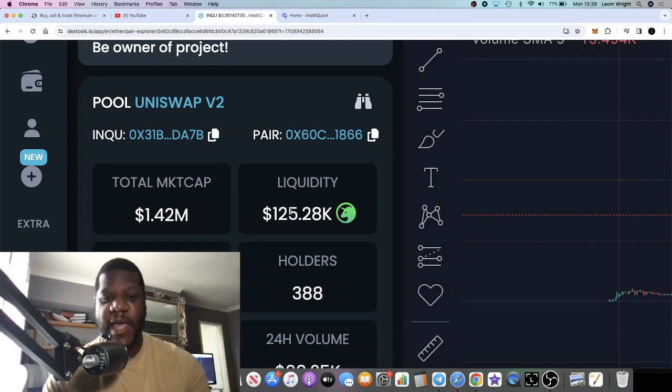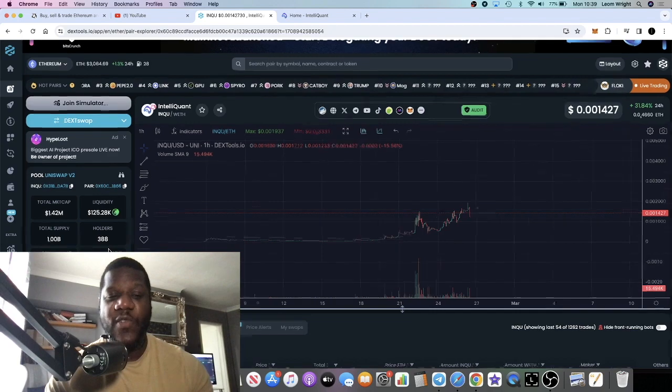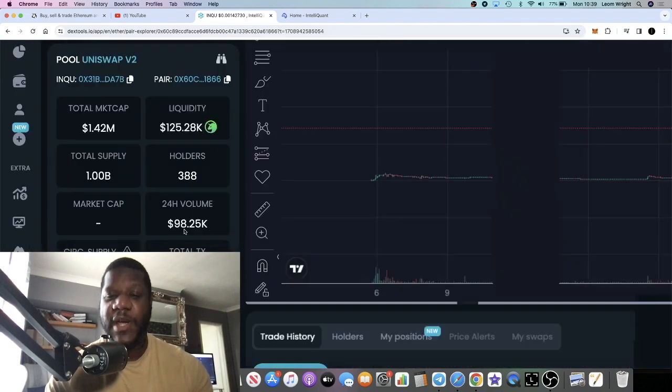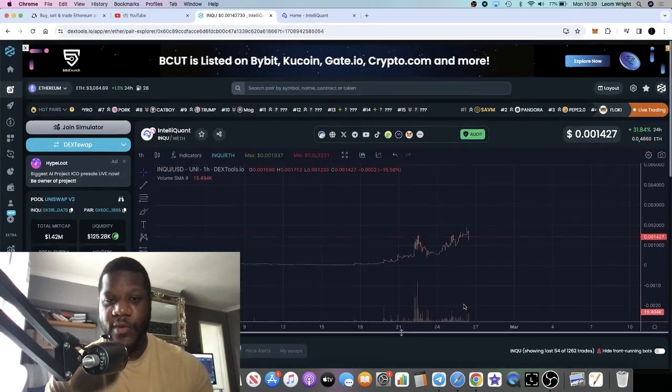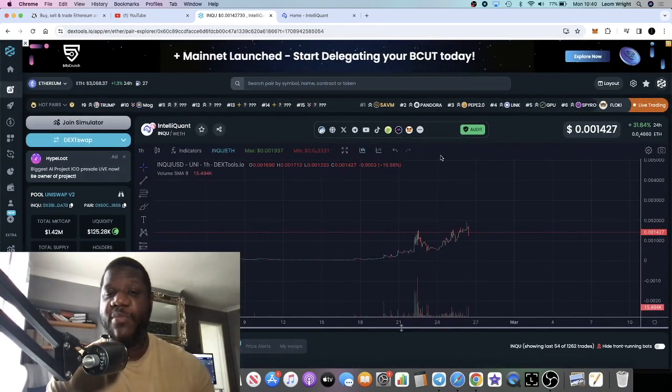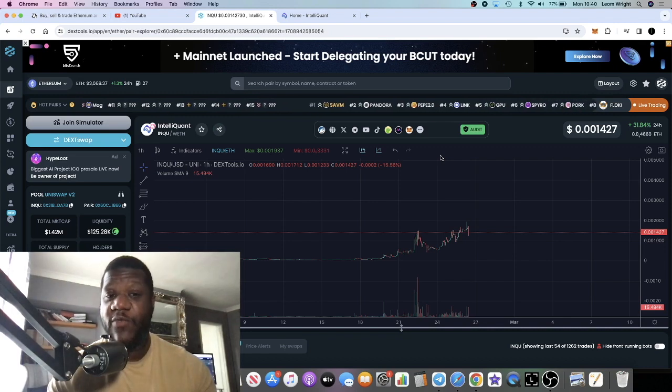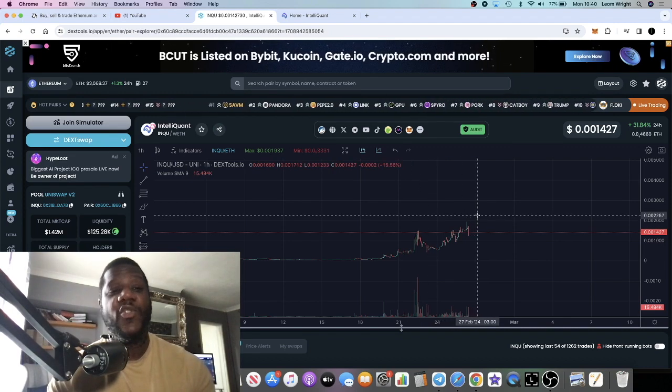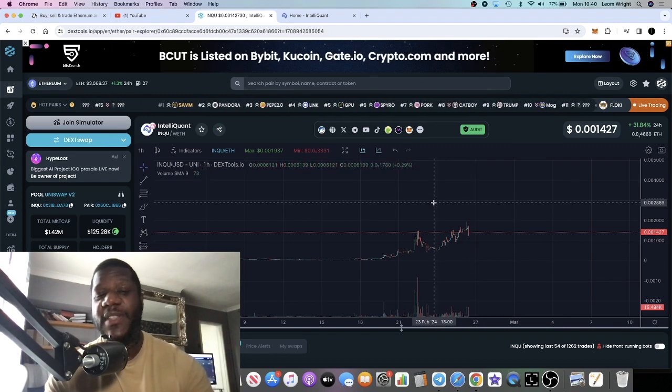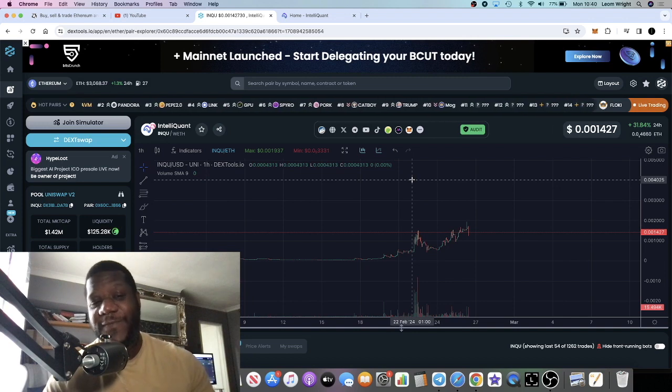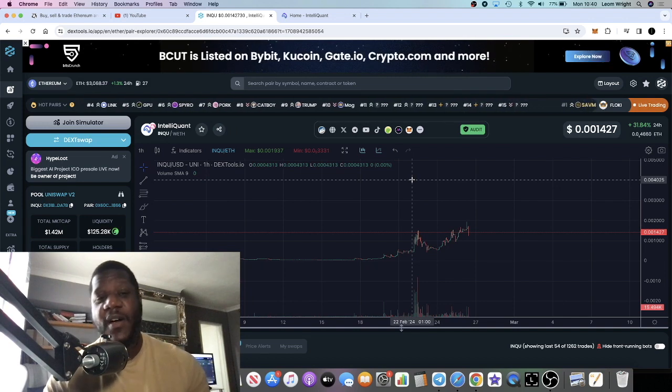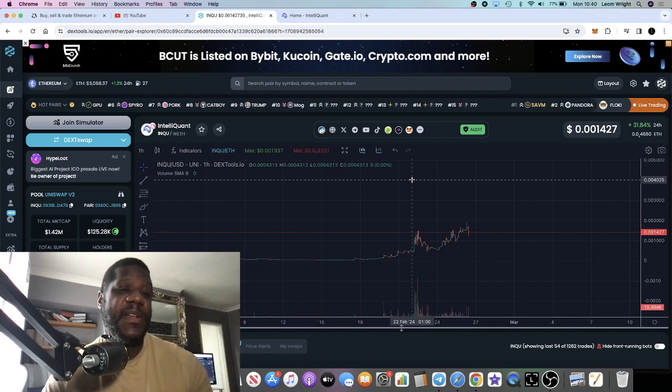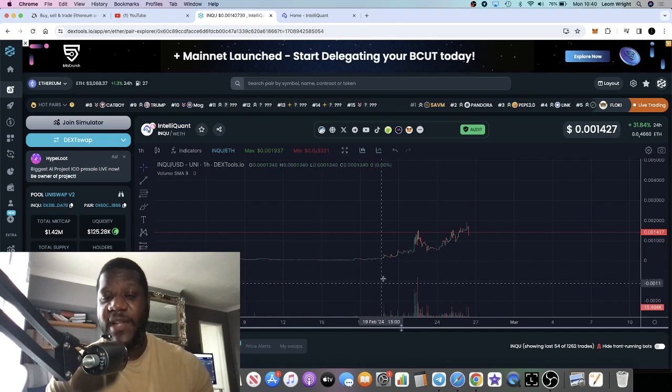388 holders, this one's super early. A lot of potential. You've seen some of the utility projects we've spoken about recently, they've all gone absolutely crazy. This one for an AI project is flying very under the radar in my opinion and it's not long before people will catch on.